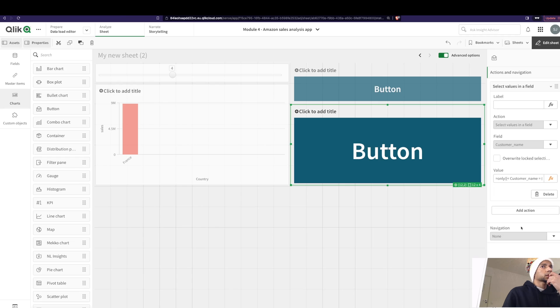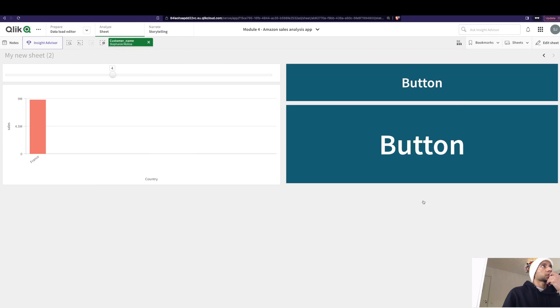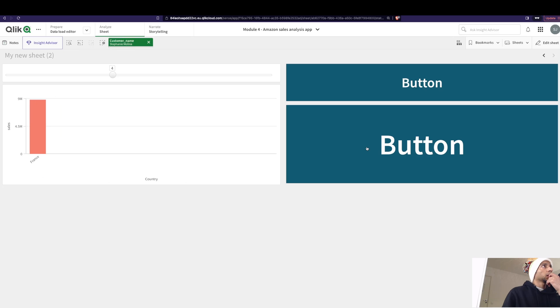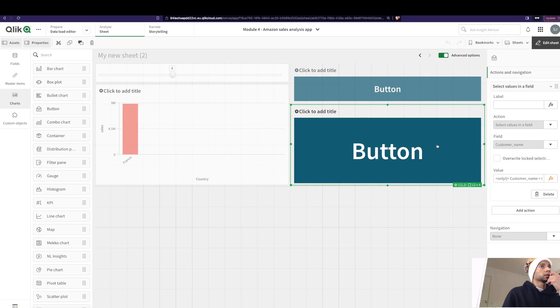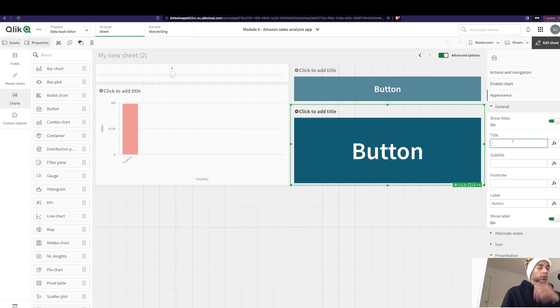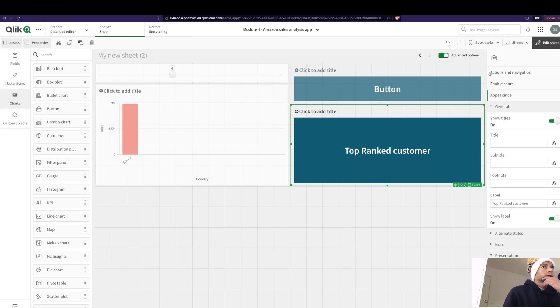And then let's go into, well, let's just see if this button works. Let's remove this. So now the customer with the top rank has been selected. So let's just make this great.